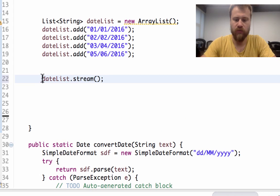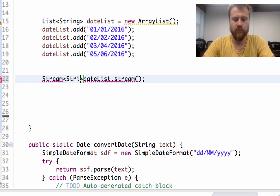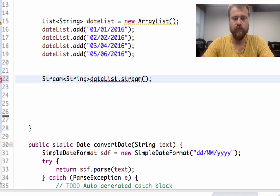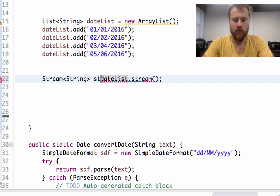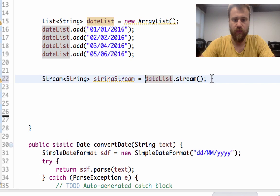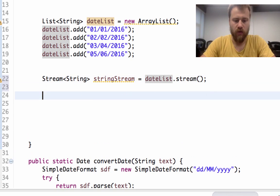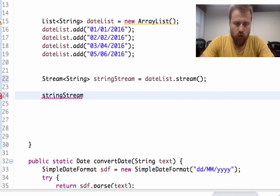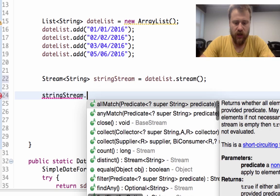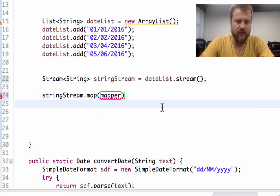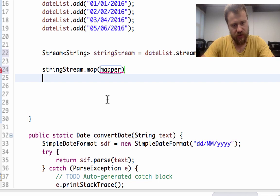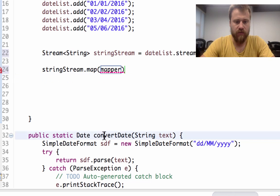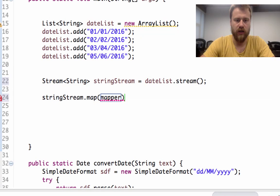And I will obtain a stream of string called stringStream. Now I will transform all the items one by one by using map. Inside the map method I may pass a function. Since our function is static, I refer it by class name using this operator, then convertDate.